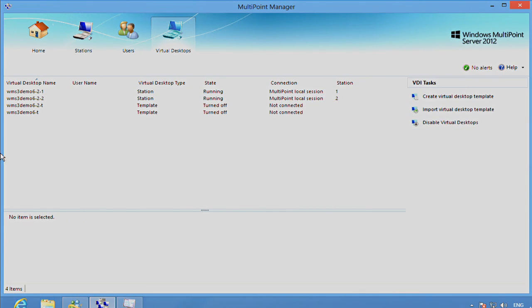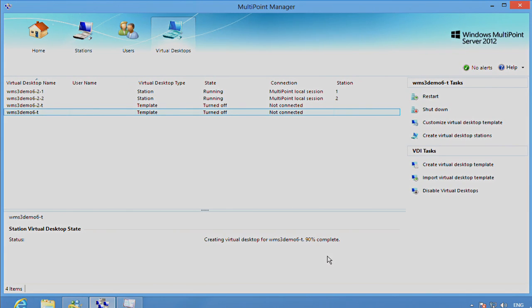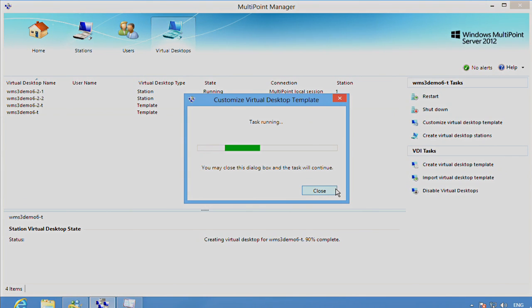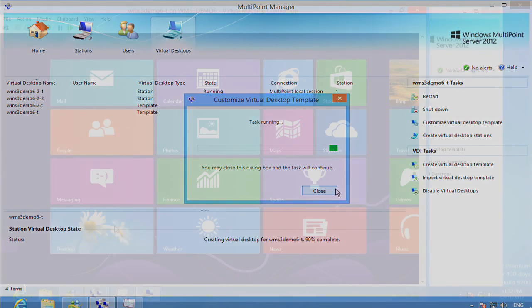Okay, so now we have a template that we just created, and the next step in the process will be to customize that template with the applications and the settings that we want to be available to all users.